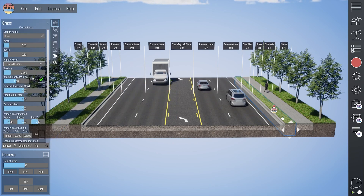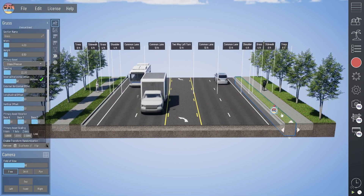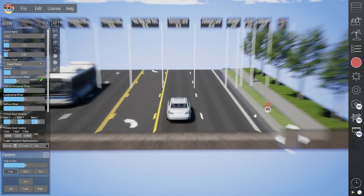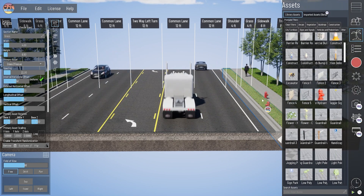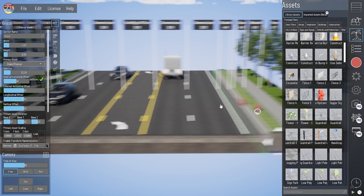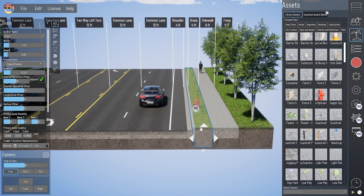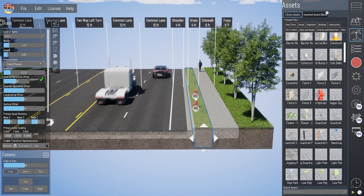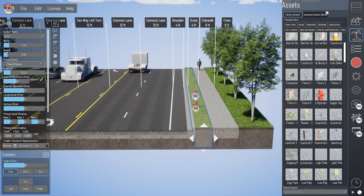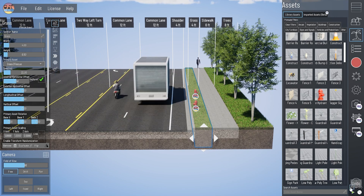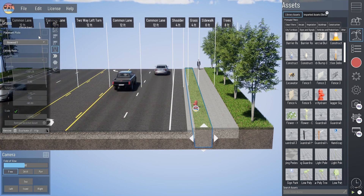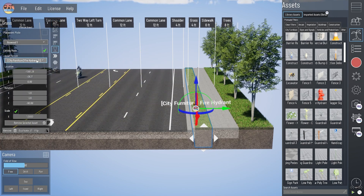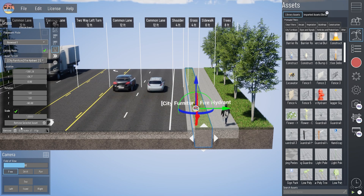We've also got this fire hydrant here, which is a placed asset, and those are handled a bit differently in Beyond Typicals — they are brought in manually, one by one, and controlled in the asset placement tab of the section info dialog box.